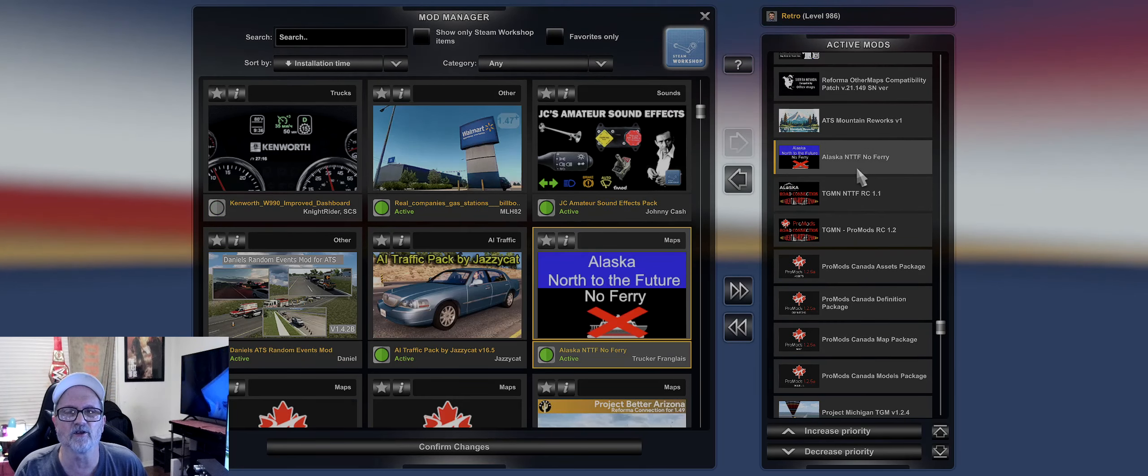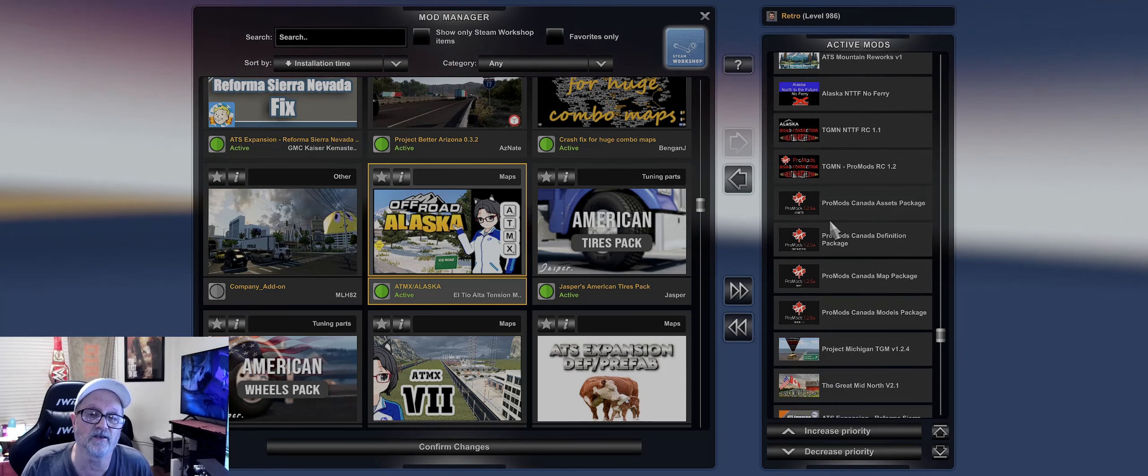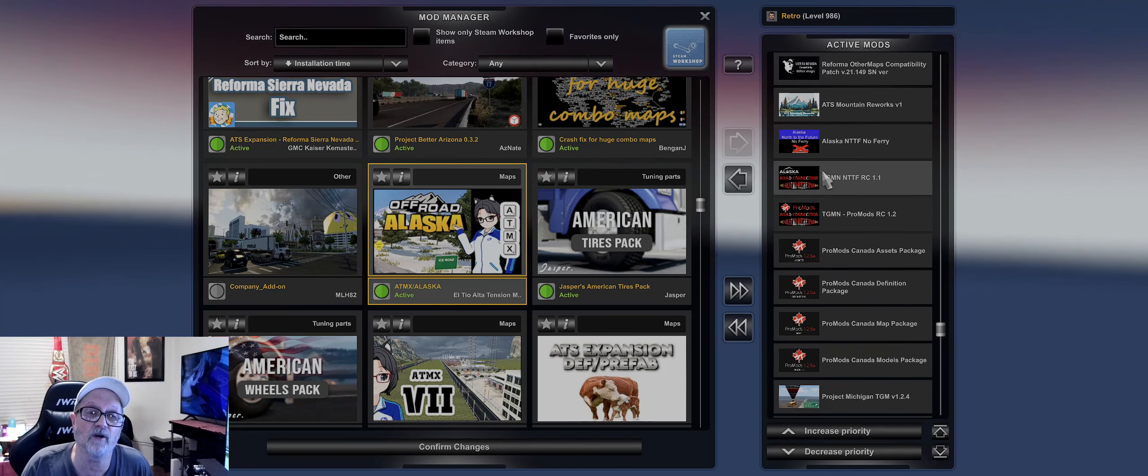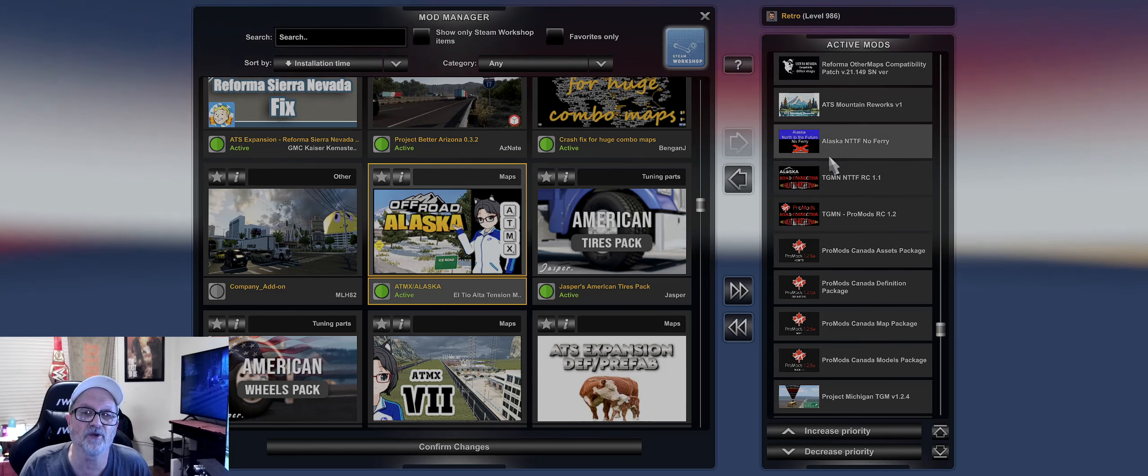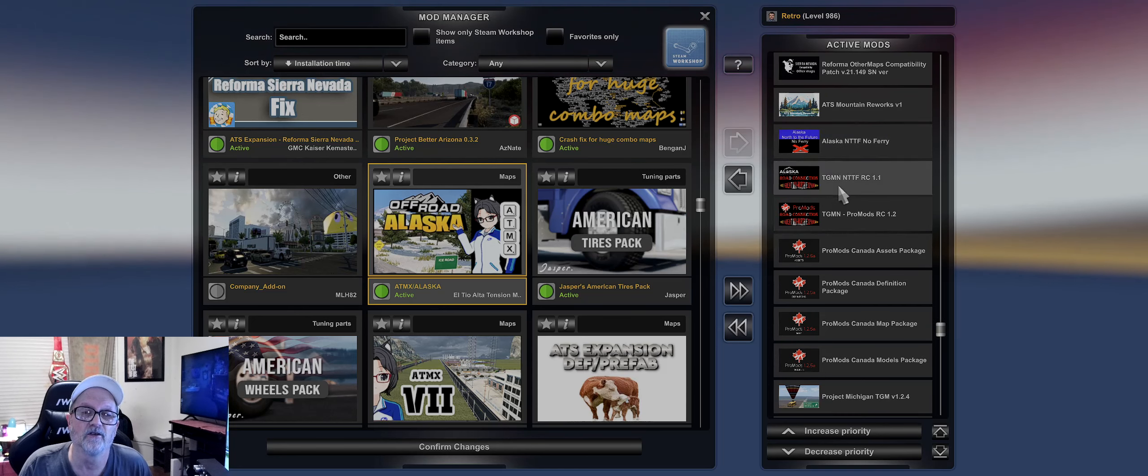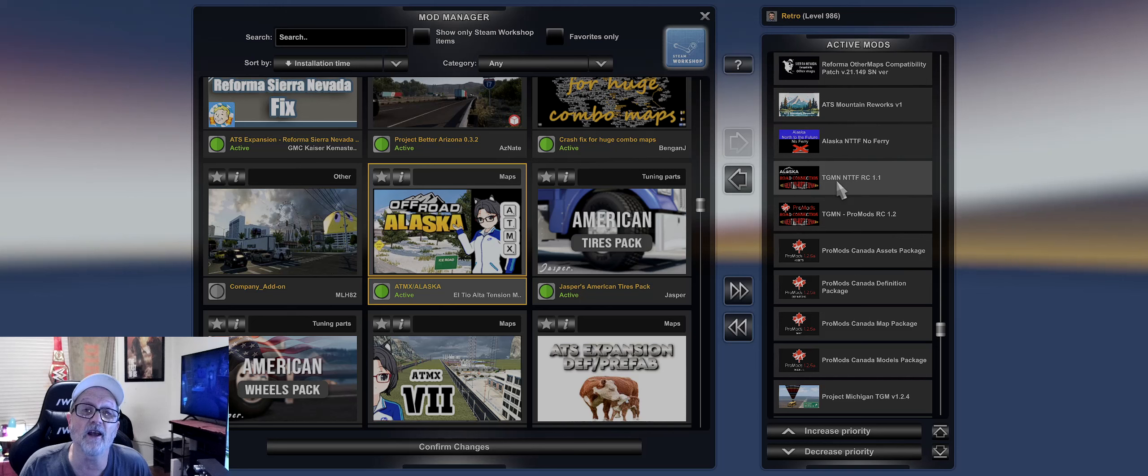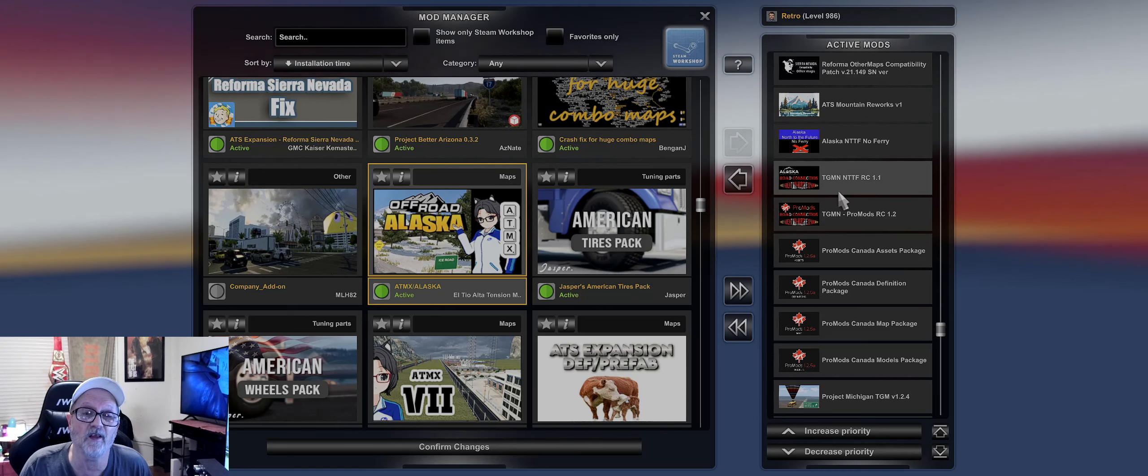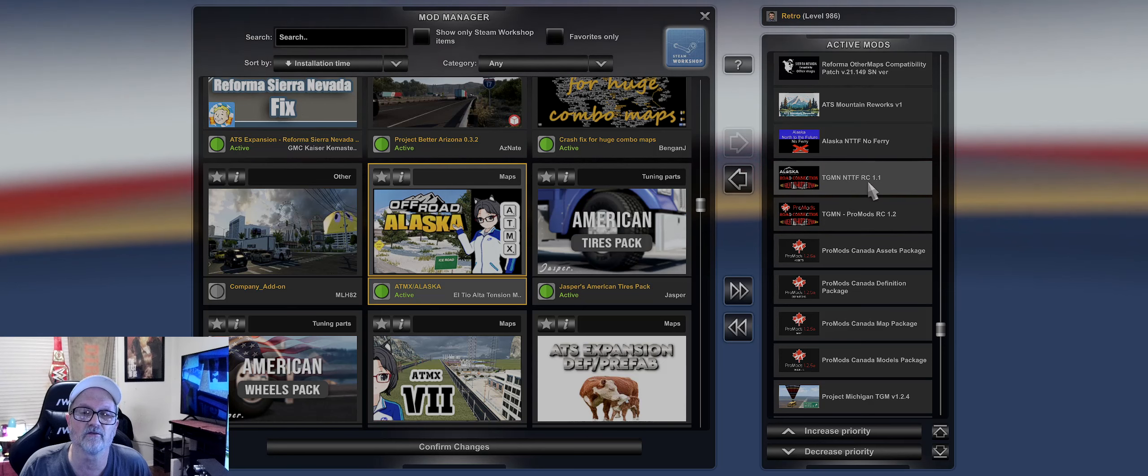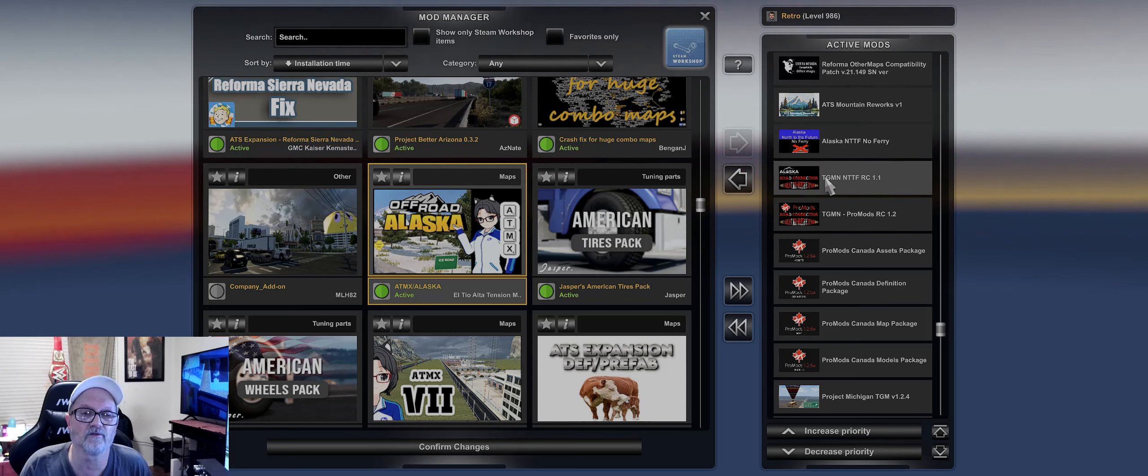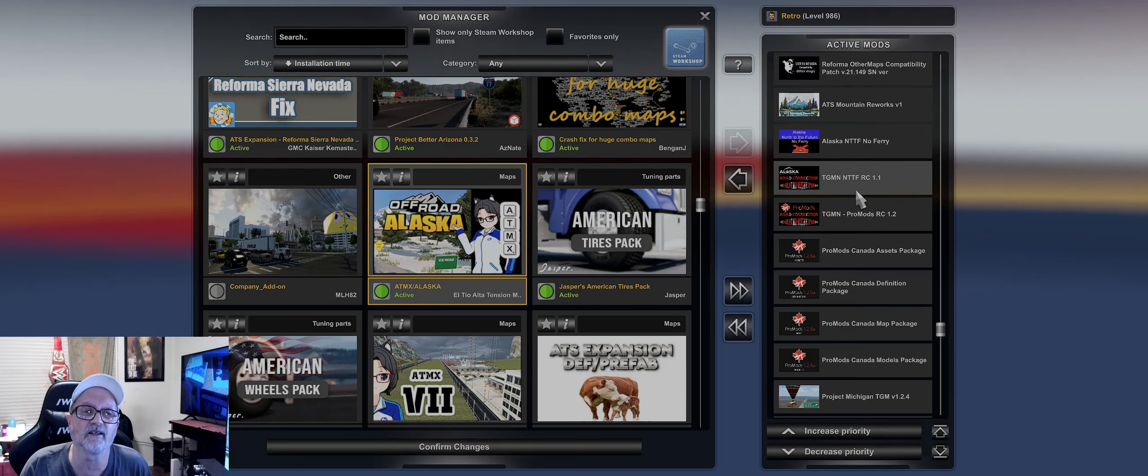Then I have Reforma another map compatibility patch 21.149, Sierra Nevada version right there, ATX New Mexico, ATMX Alaska, and that's it. Now if you have Discover Ontario up here, there is one of these two for Discover Ontario. So if you have that and you want that upgrade, let me know and I'll get you the update to that.